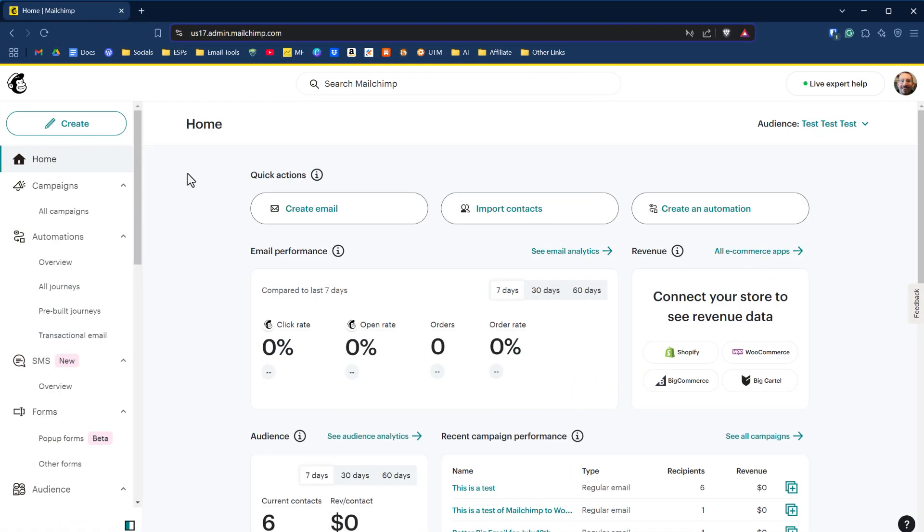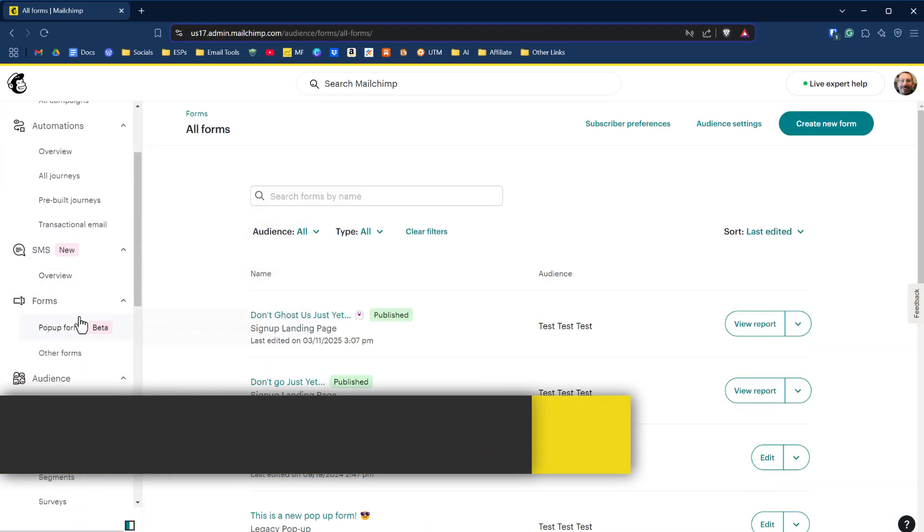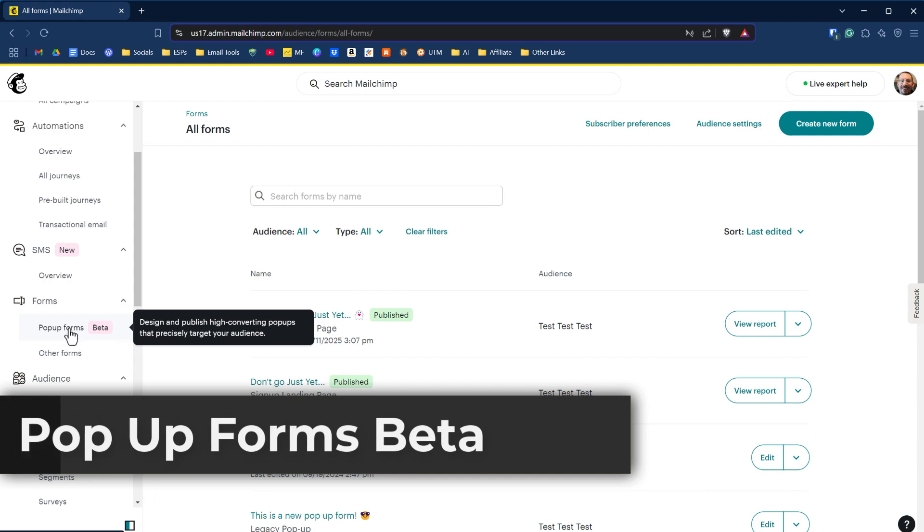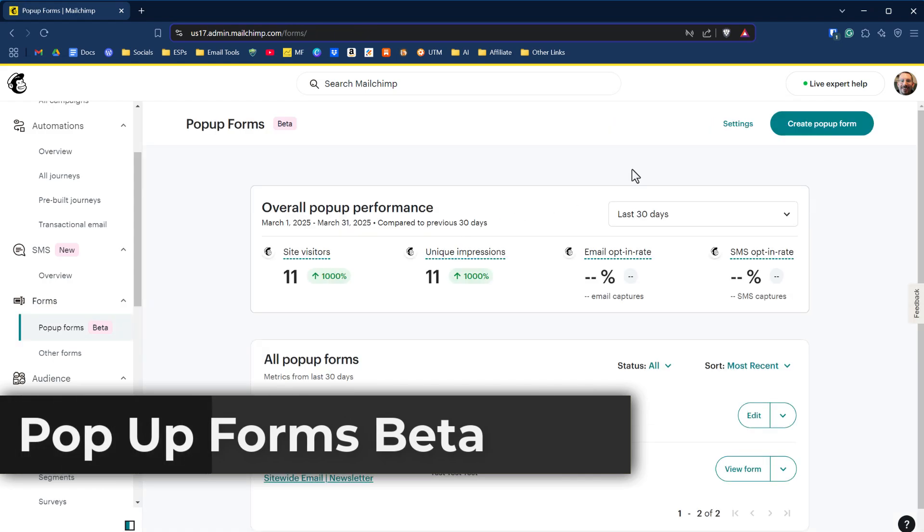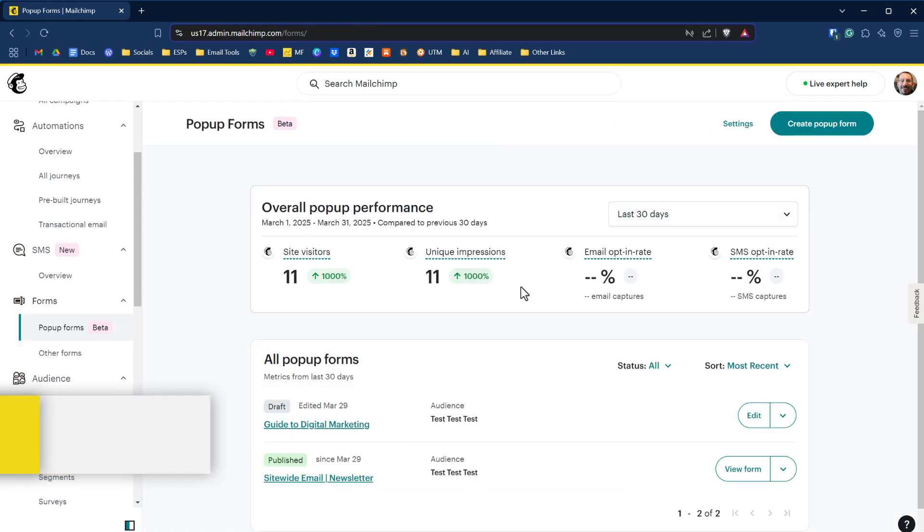I've logged into my Mailchimp account. Let's pop over to pop-up forms beta. You'll see the data you're getting here with site visitors and unique impressions.